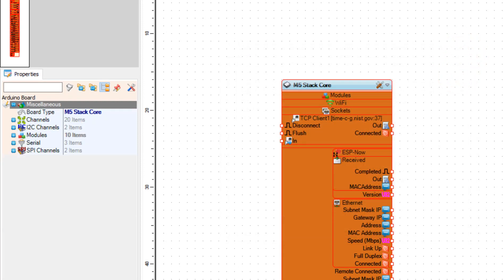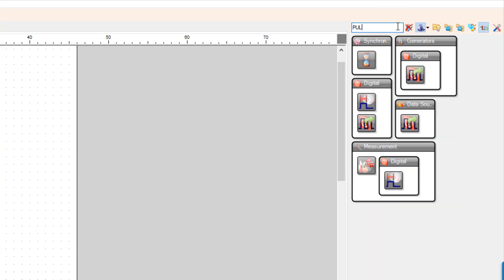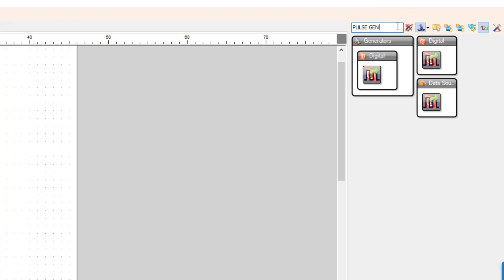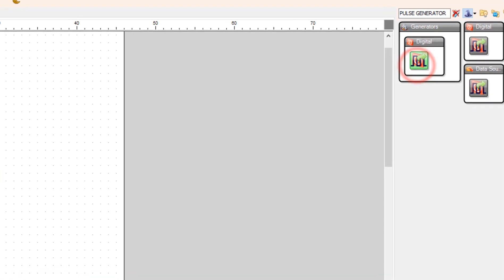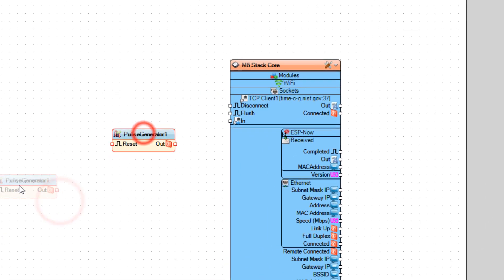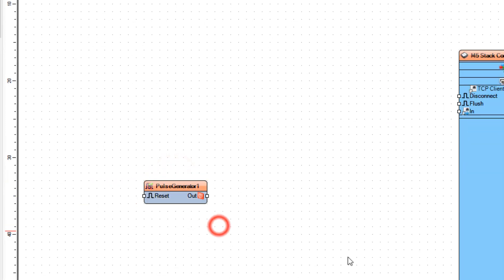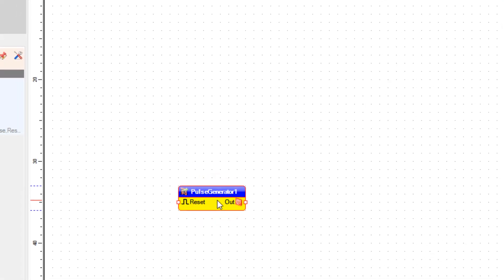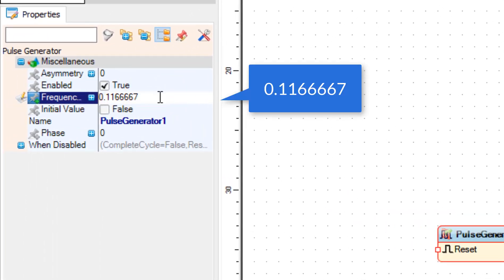Now we are going to add the pulse generator component. In the properties window set the frequency to 0.116667.